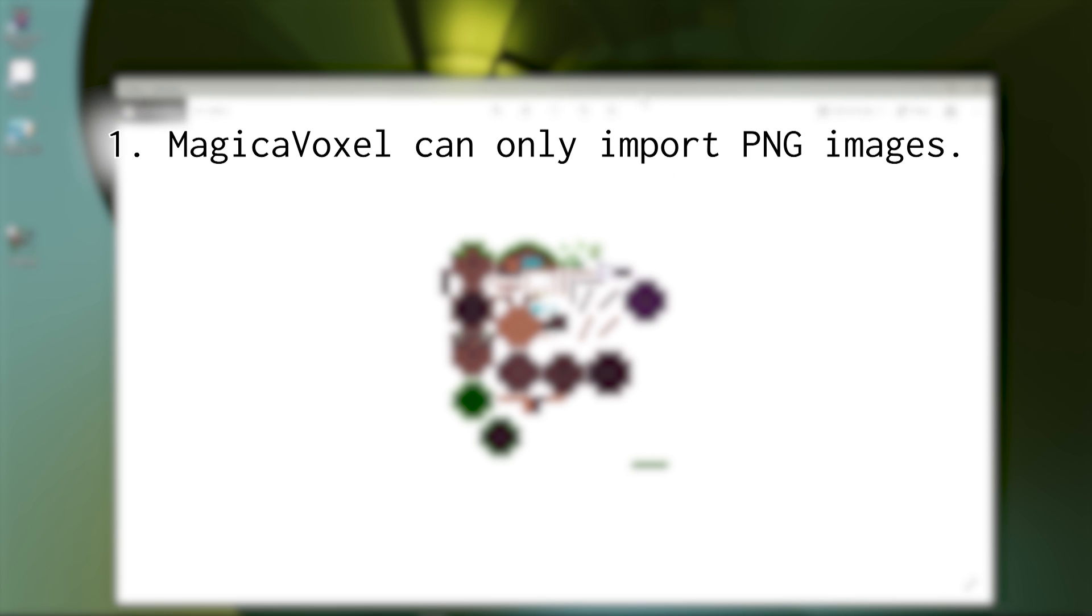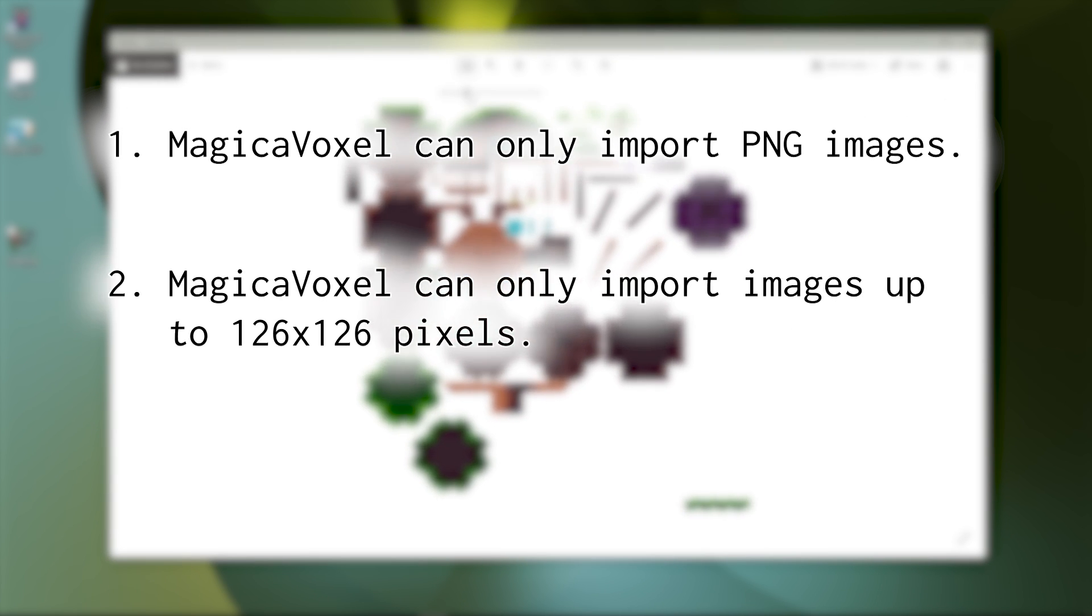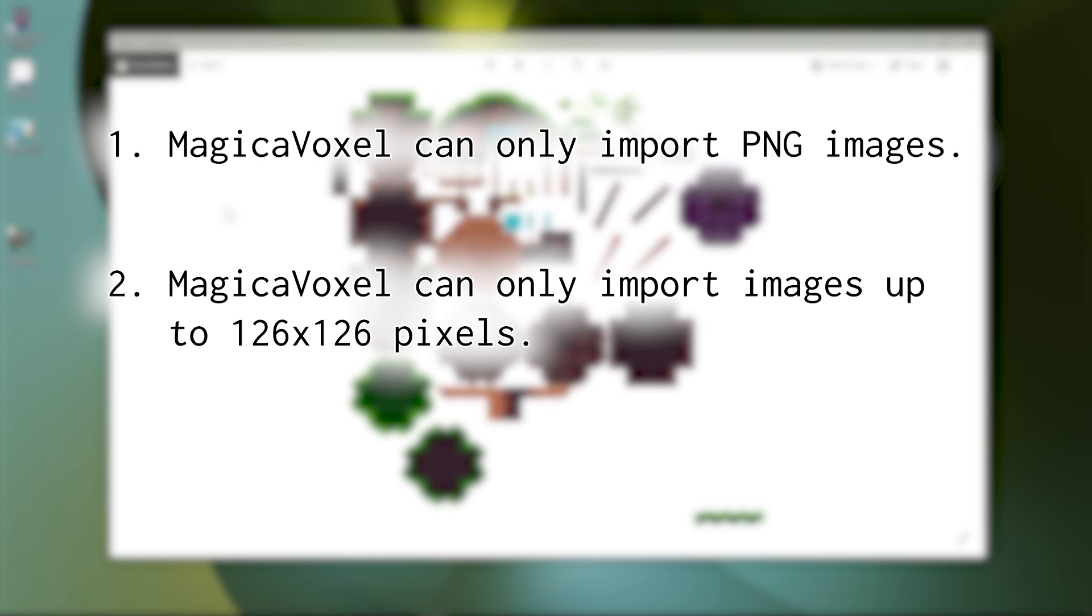There are a few notes to remember when importing graphics into Magica Voxel. One, image files have to be in the PNG format, otherwise they won't work at all. Two, anything larger than 126 by 126 pixels will get cropped. This is the largest volume size that Magica Voxel can use.